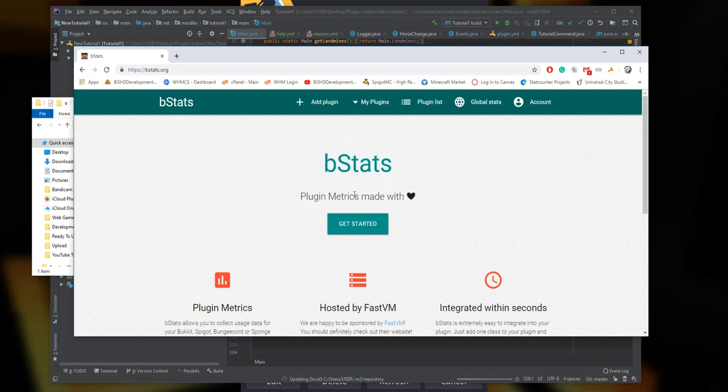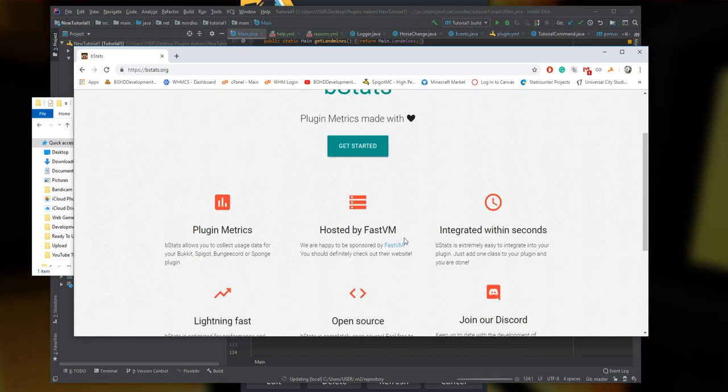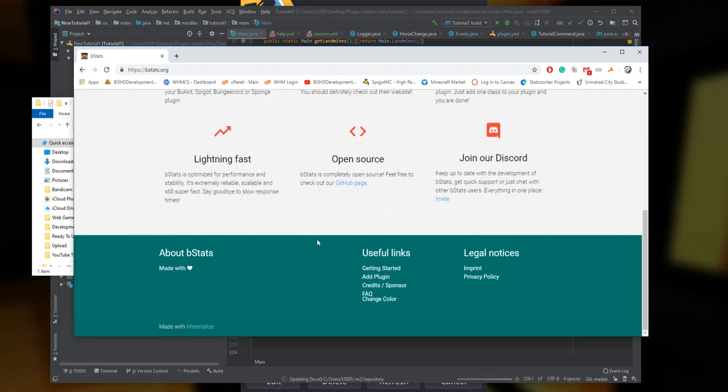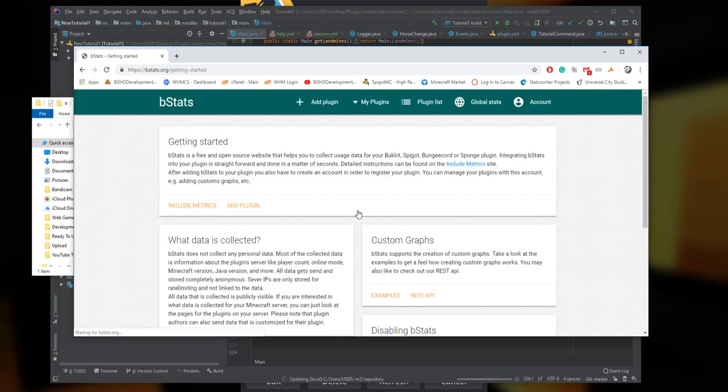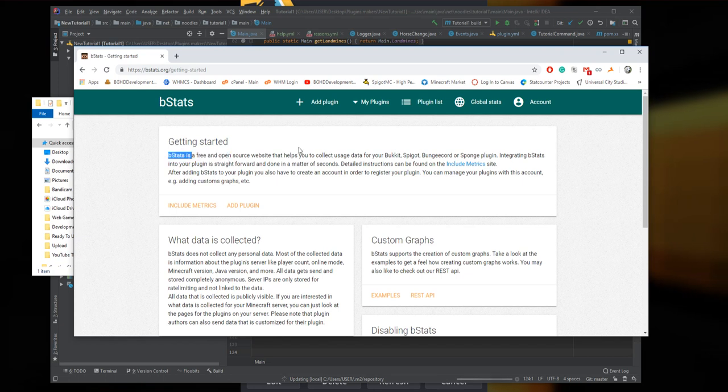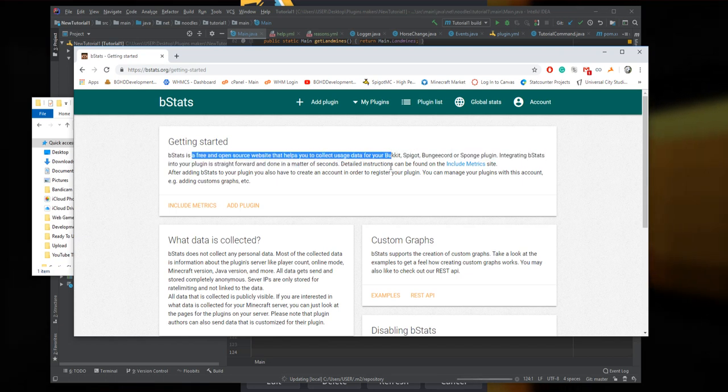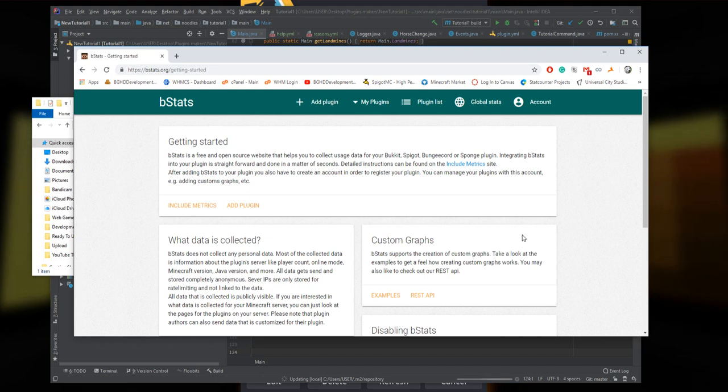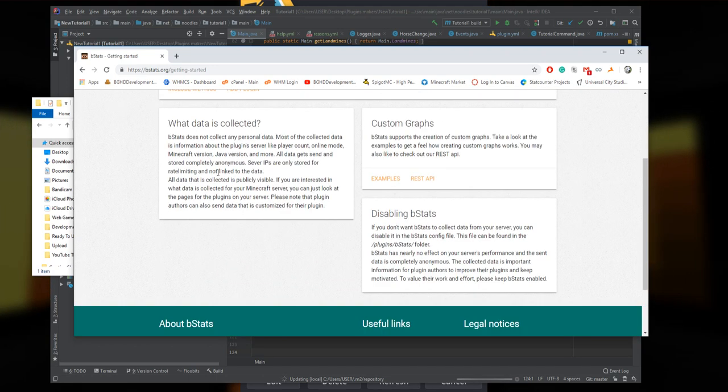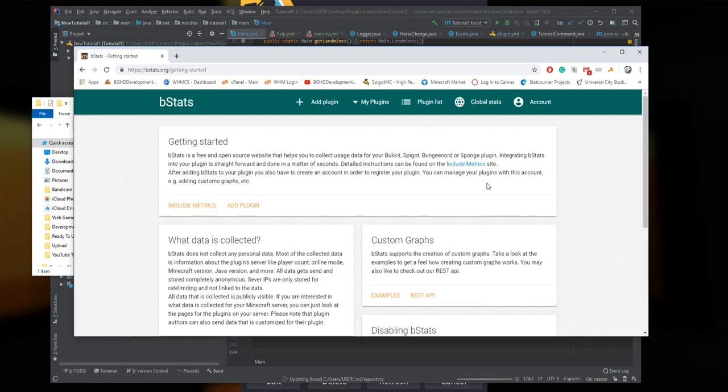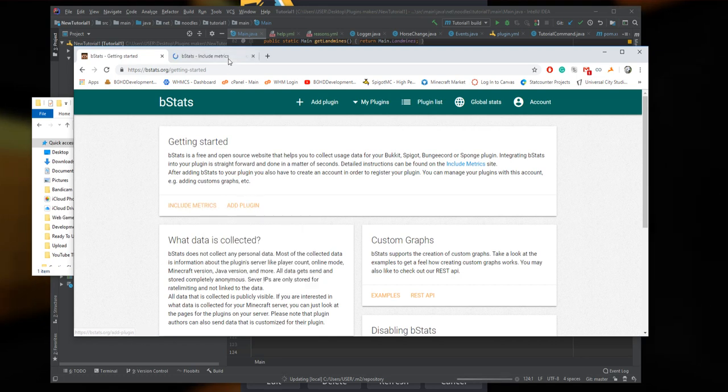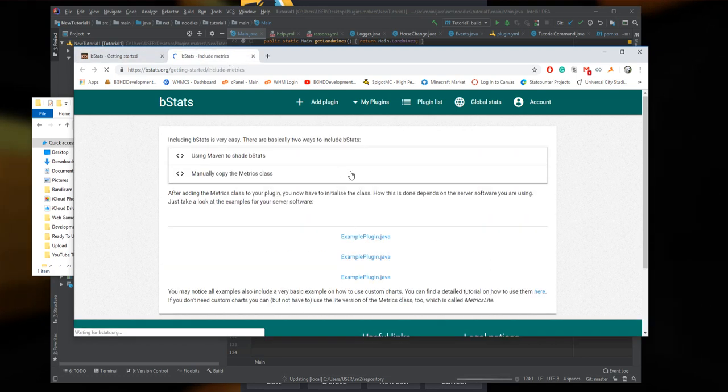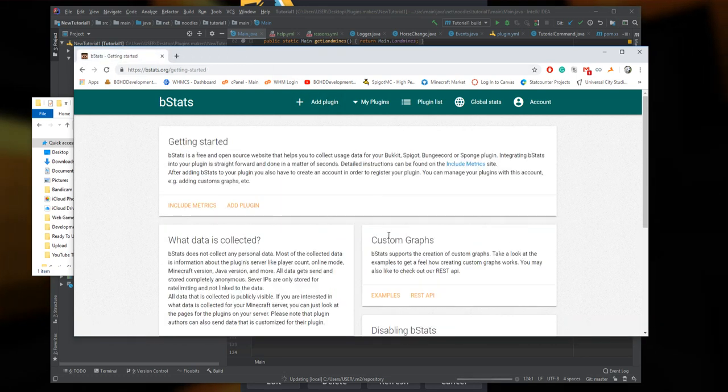So let's get back to what we were doing. We have bStats - plugin metrics made with love. Pretty much all you have to do is click get started. It says bStats is a free and open source website that helps you collect data for your plugin. You can have custom graphs and all that.